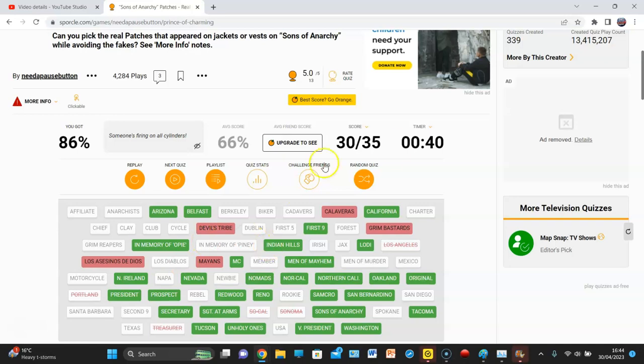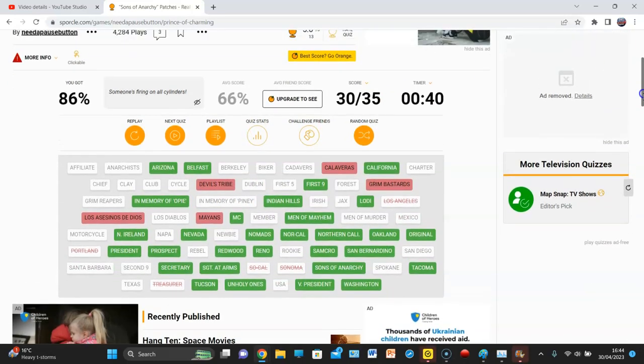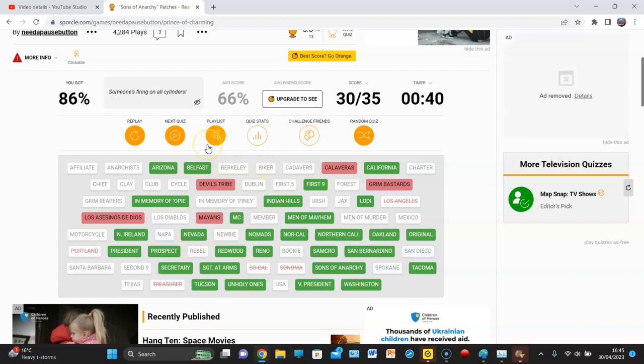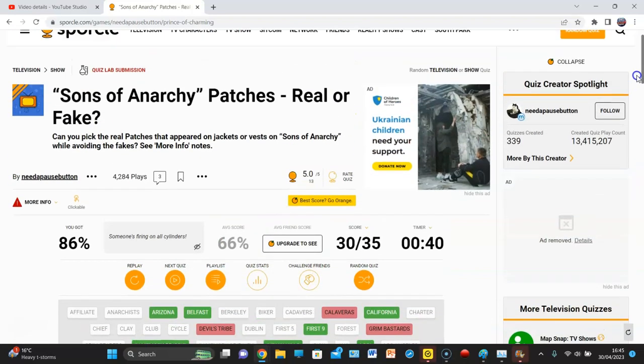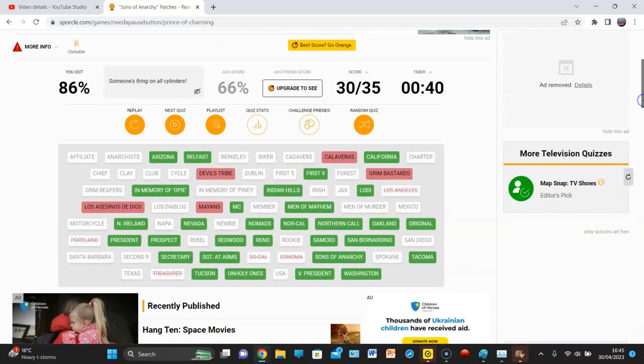86% though. 86% is no bad. We actually- So. So what were the correct answers? It couldn't have been these five. Oh, wait.